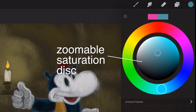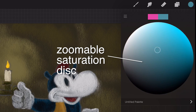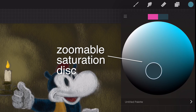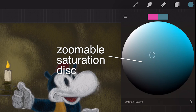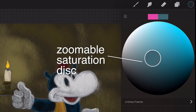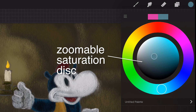Zoomable saturation disc. Pinch the saturation disc to expand it out to full size. Once expanded, the saturation disc will work just the same as the smaller size, but you'll have much more control over the fine adjustments. Procreate will remember if you prefer to work in this mode, which can be great for complex shading using similar values.